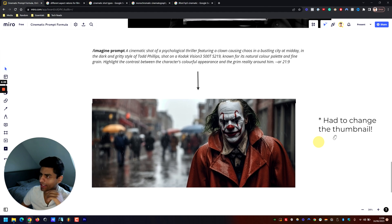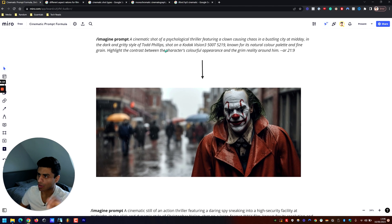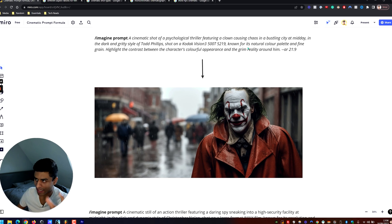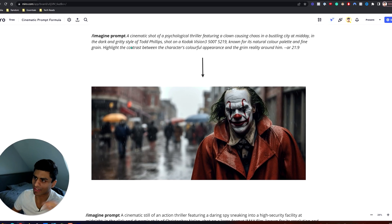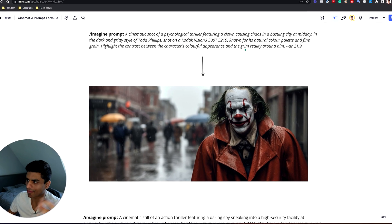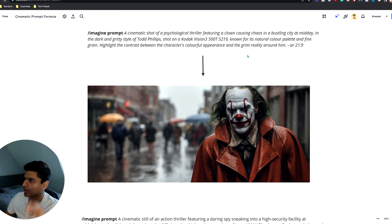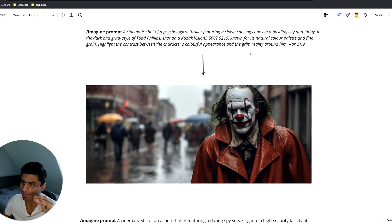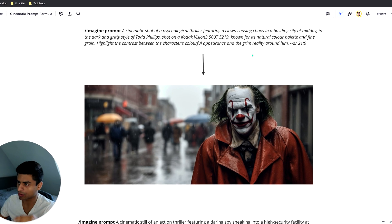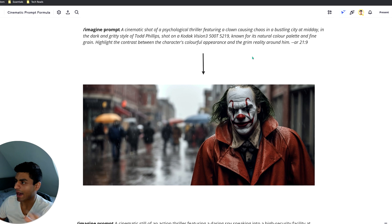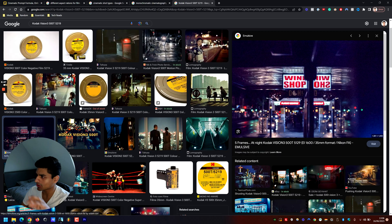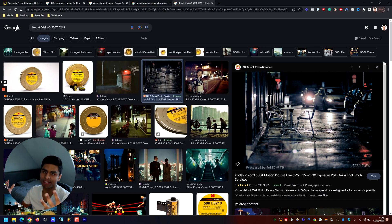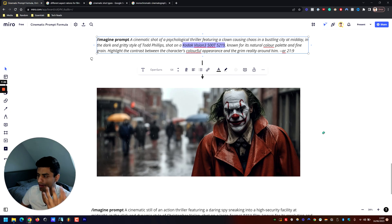This next one is the thumbnail you clicked on. The prompt: 'A cinematic shot of a psychological thriller featuring a clown causing chaos in a bustling city at midday, in the dark and gritty style of Todd Phillips, shot on Kodak Vision3 500T 5219, known for its natural color palette and fine grain — highlight the contrast between the character's colorful appearance and the grim reality around him.' It wasn't completely representative of what I'd envisioned, but it was fairly close.